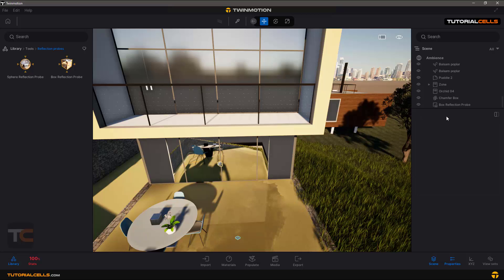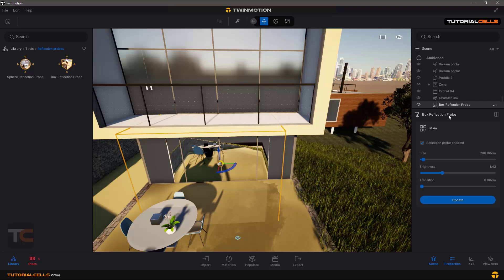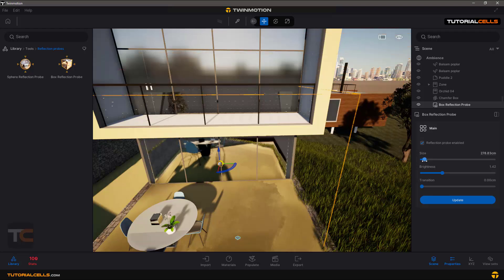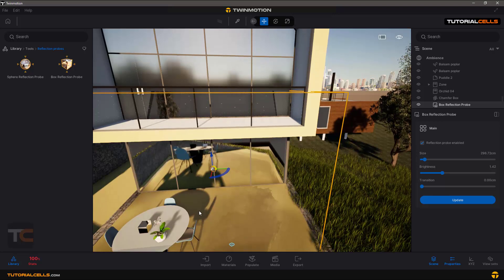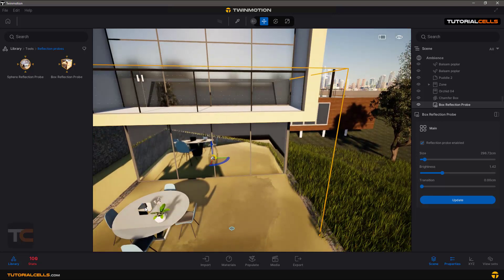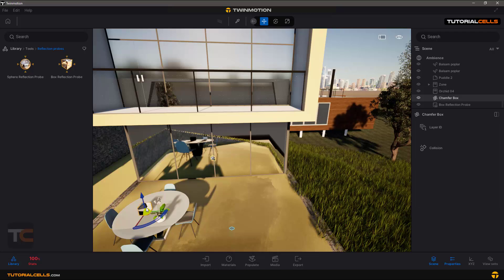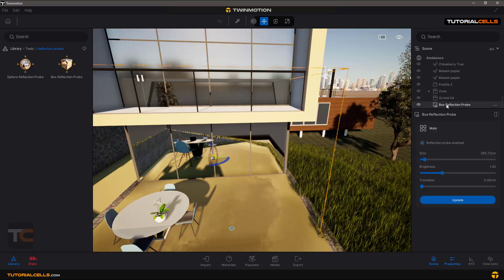Also, reflections are not automatically updated. For example, I have a cube here that is inside a reflection. If you delete it you can see the reflection does not update automatically — you have to go to the box reflection and click Update. If you add or delete an object, always remember to update the reflection props.